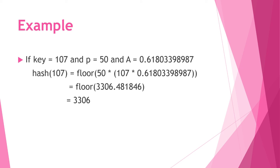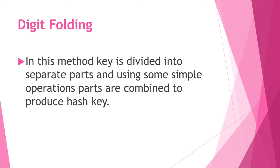Example: if key equals 107, p equals 50, and A equals 0.61803398987, by using the formula hash of 107 equals floor of 50 times 107 times 0.61803398987, then we obtain 1306. By using this formula we can remove the values after the decimal point.